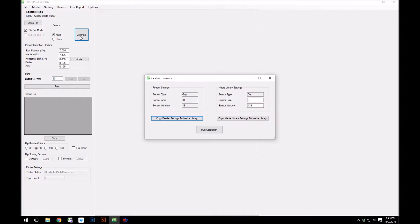This window shows the values for the feeder, as well as the values from the previous run of this media. Click run calibration.